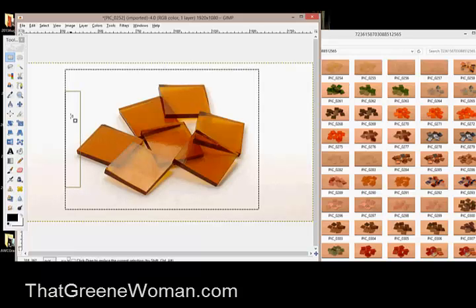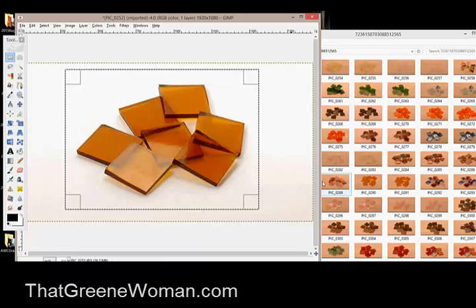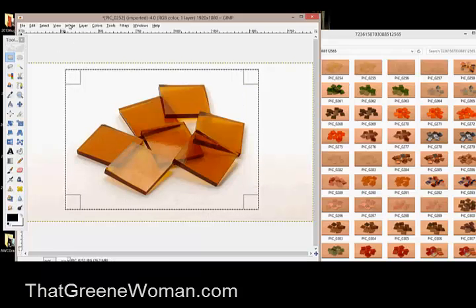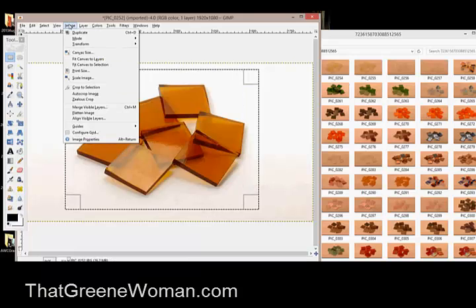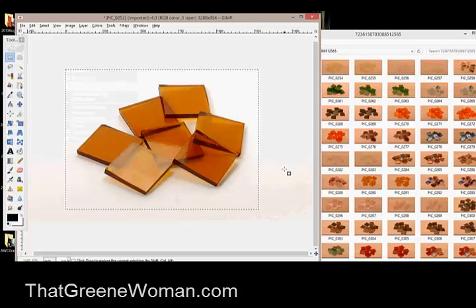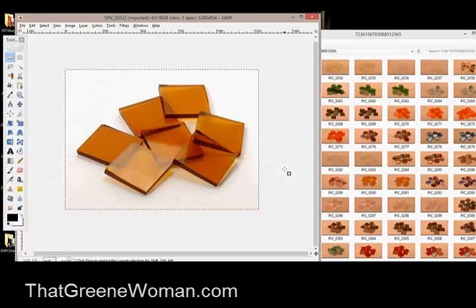But that can be, like, artistic. Does that make sense? Okay. Now you go to image and crop to selection and there you go. All right.